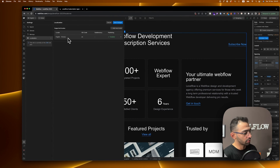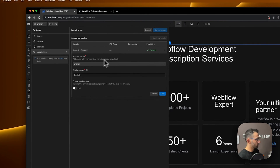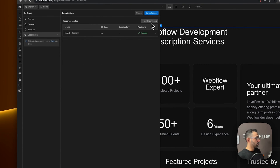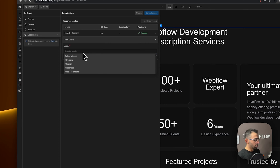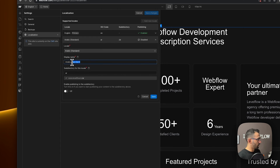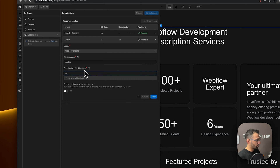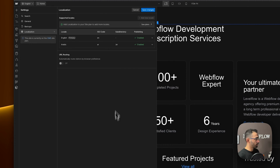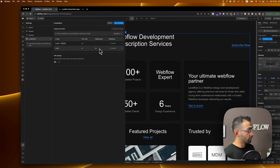First you'll set up your primary locale, which is English in my case. Then you save and add more locales. In my case I want to add Arabic — Arabic Standard — and you can set up a display name, so my display name will be Arabic. Then set a subdirectory for this locale, which will be slash AR, and that's good for now.